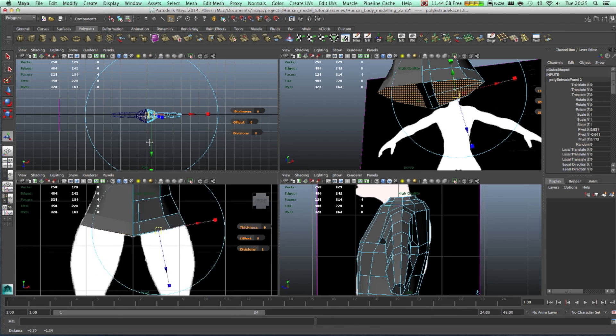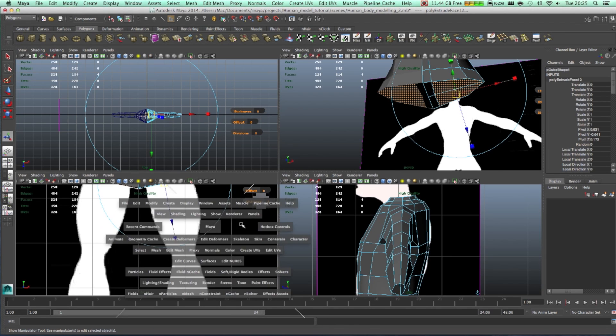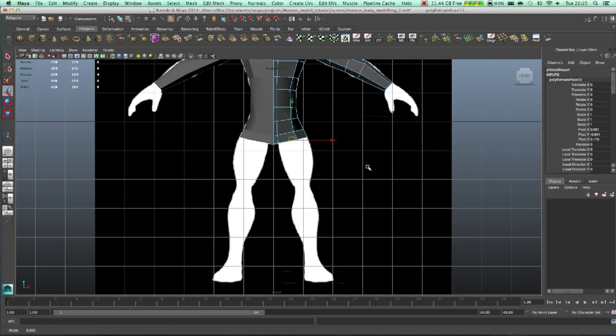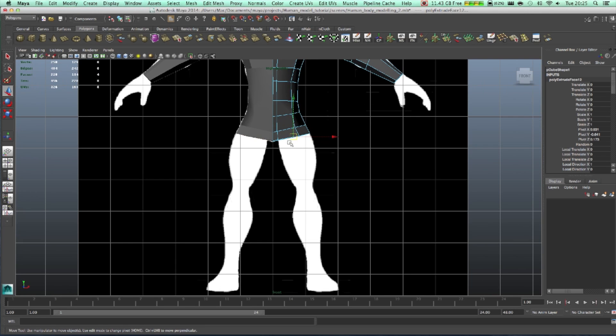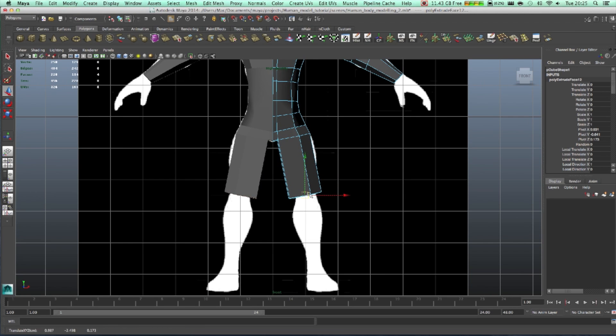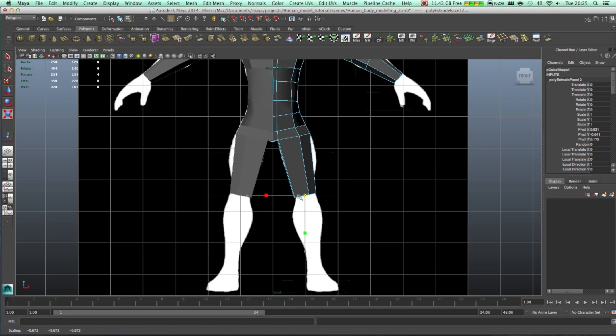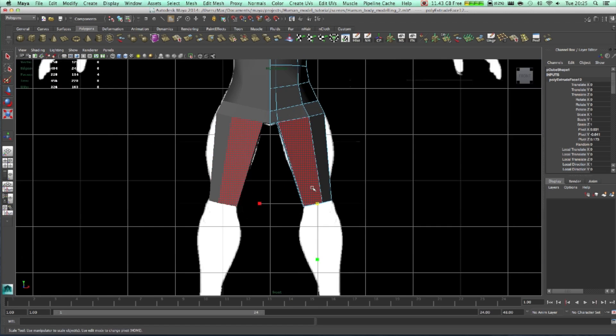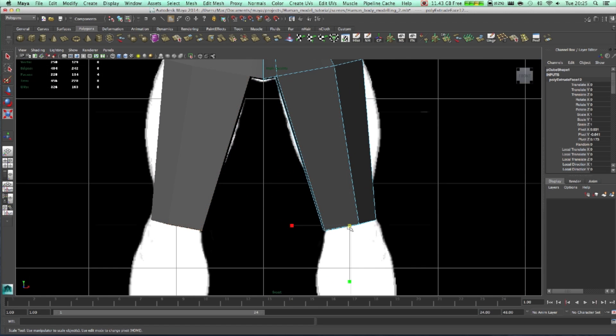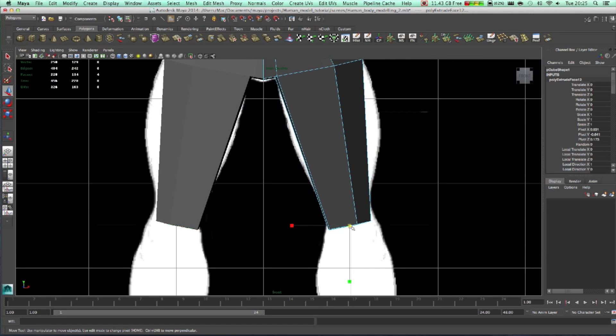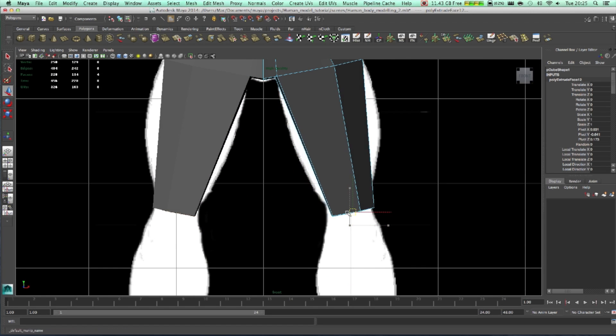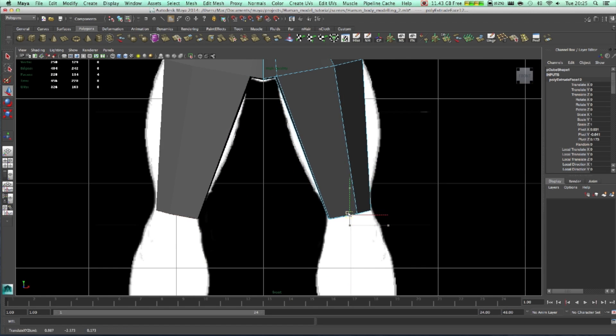Extrude it and take it to the end, make it smaller. Move it somewhere here.